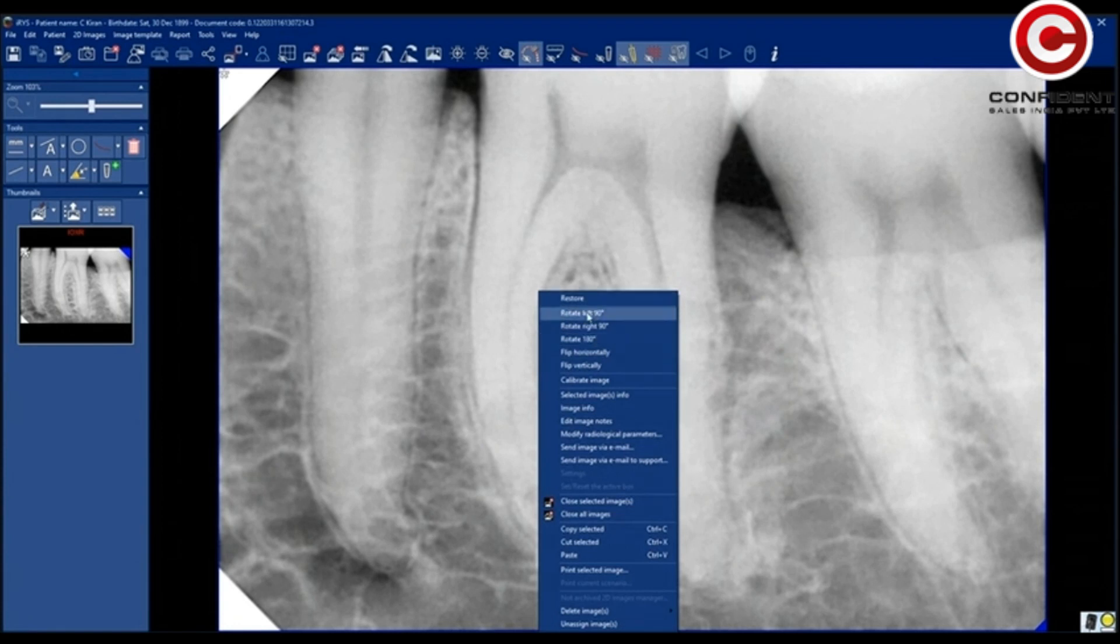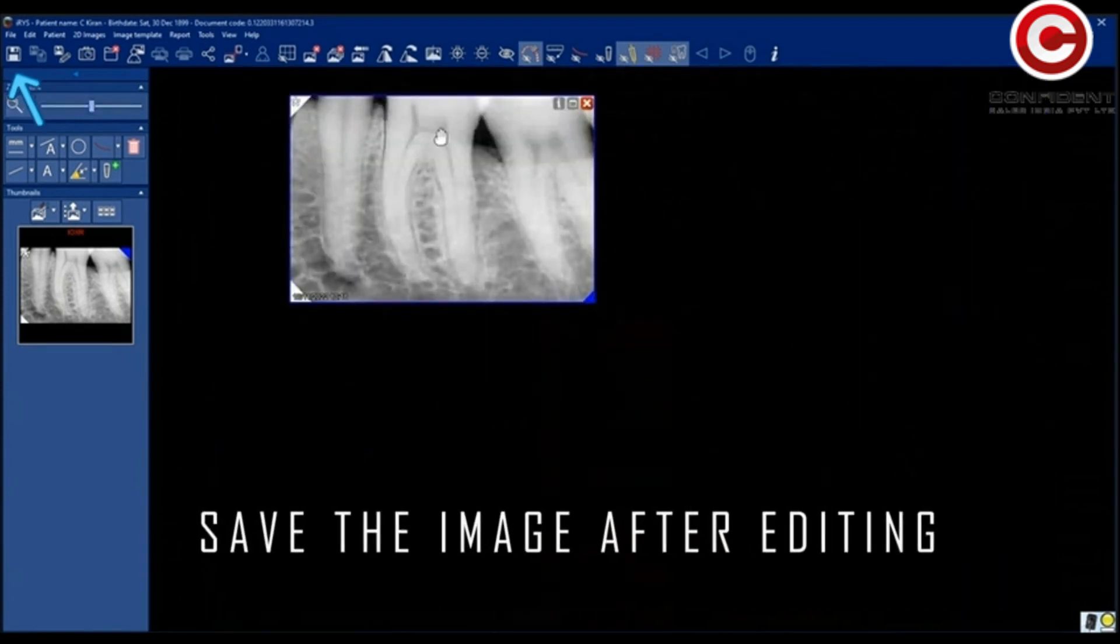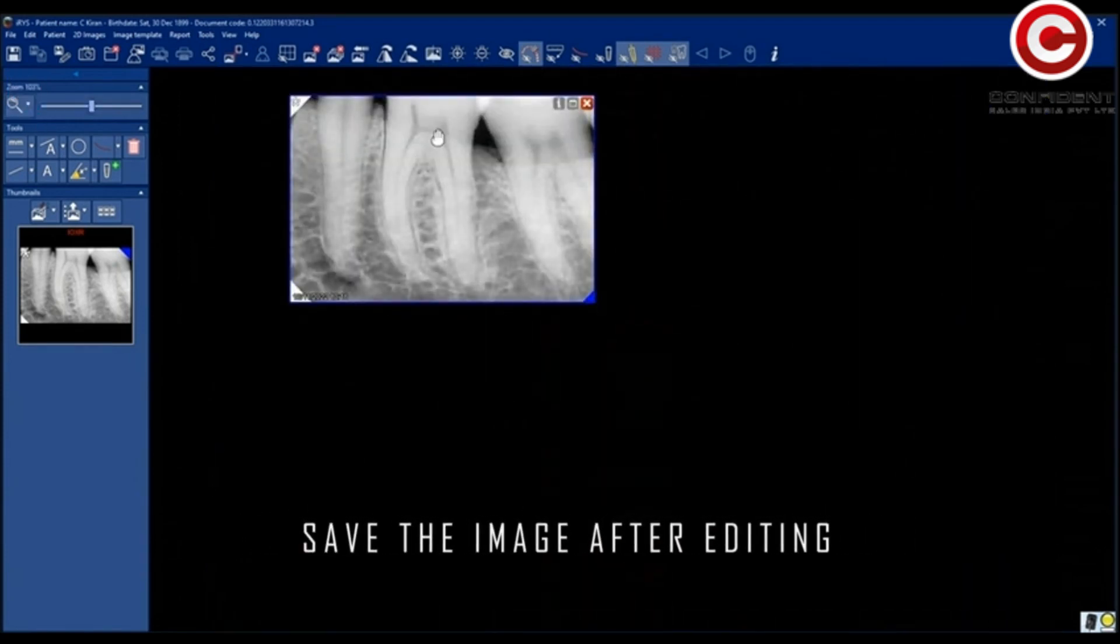When you right-click on the image, you will find the image editing tools here as well. Save the image after editing.